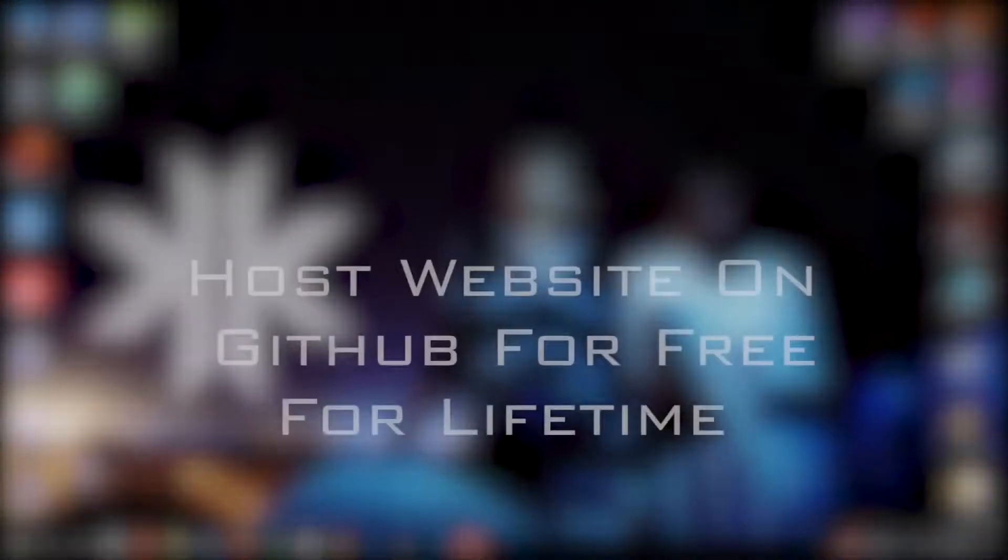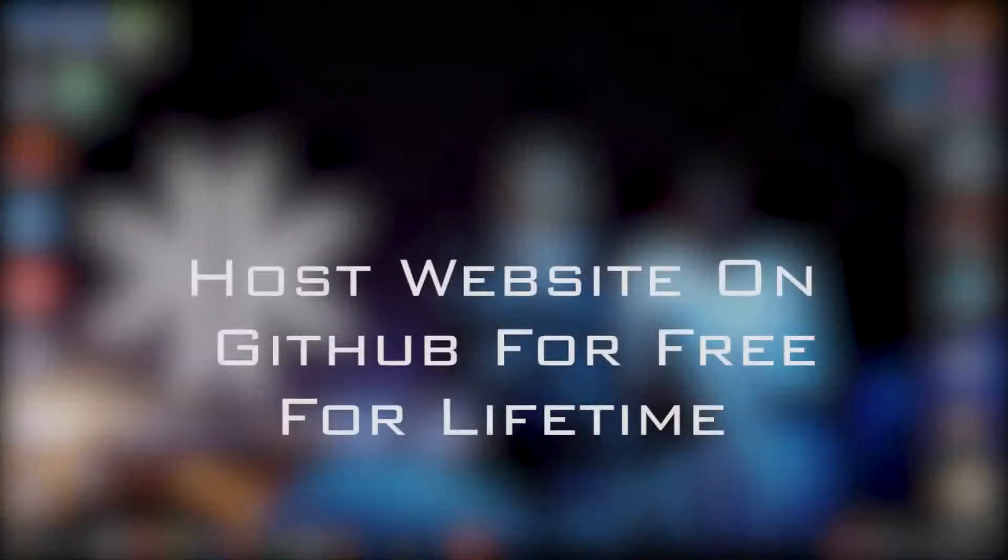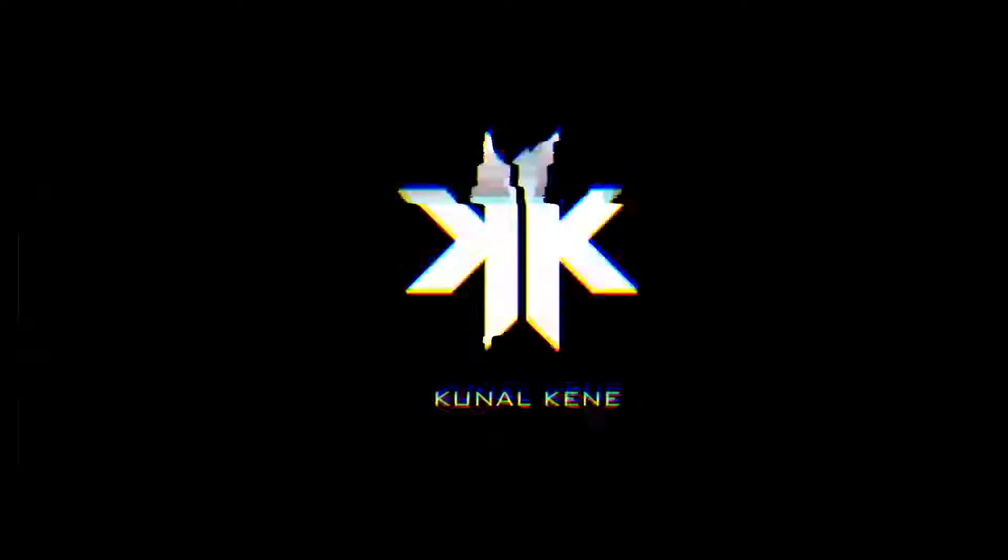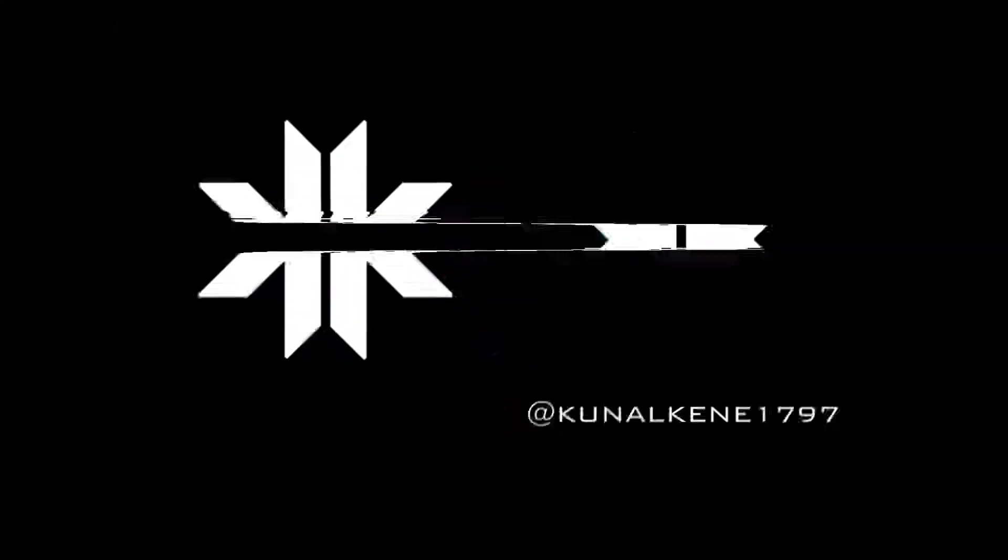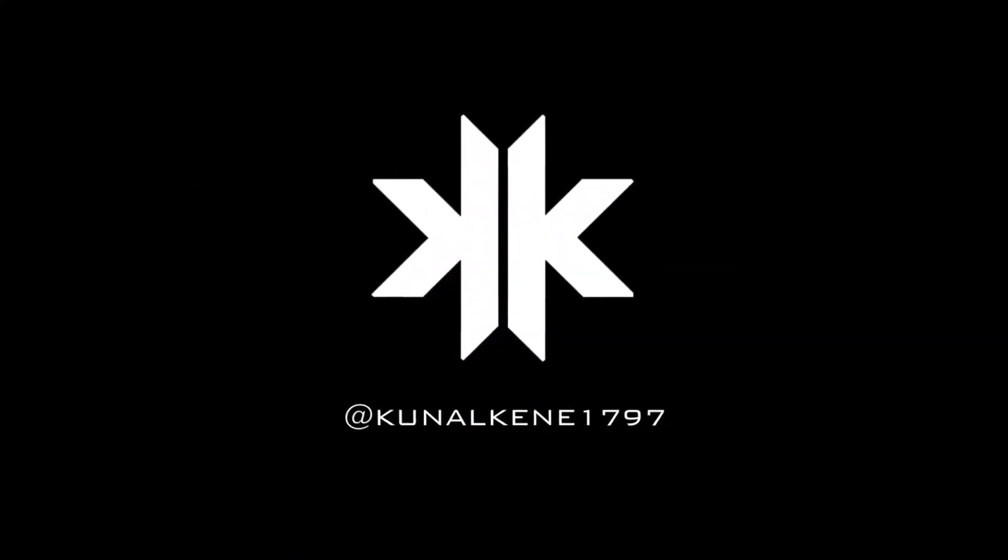Have you always wanted free hosting for lifetime? Github is the solution. Welcome guys! Today, we'll host a website on Github for free for lifetime.